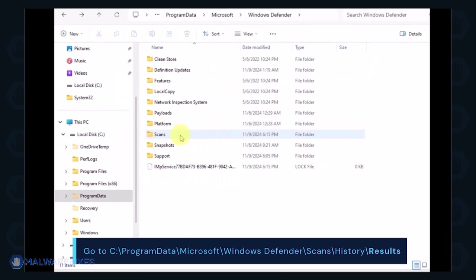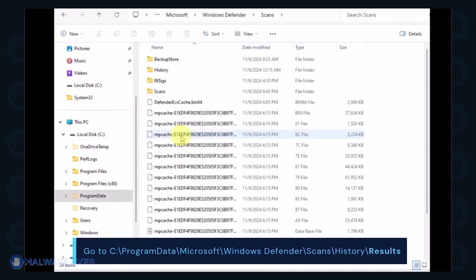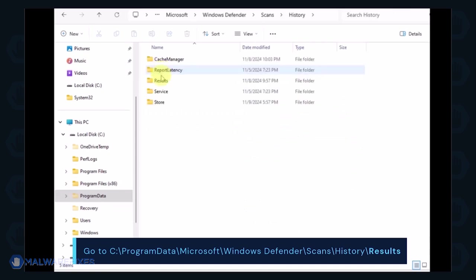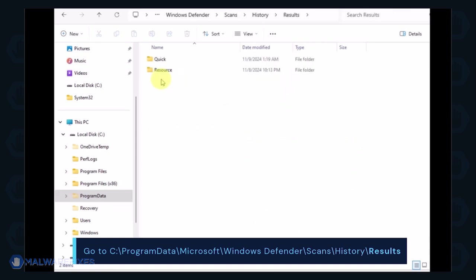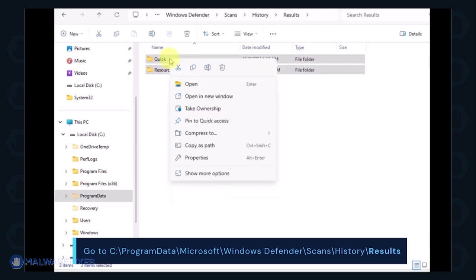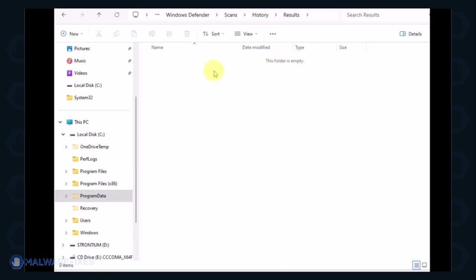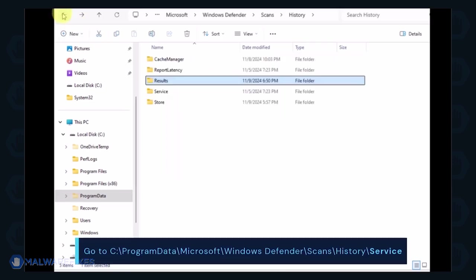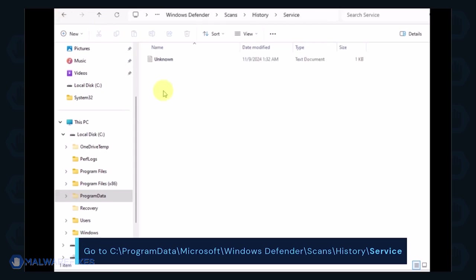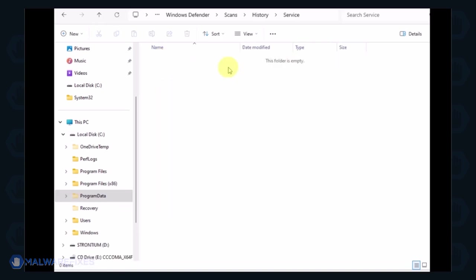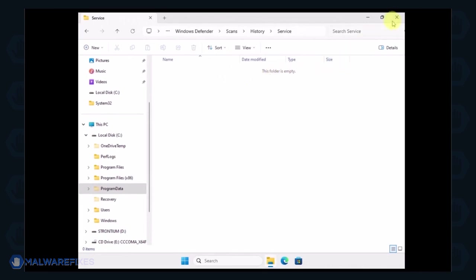Proceed to the Scans folder and then History then Results folder. Go back to the History folder and open the Service folder. Delete all files inside it. You can now close File Explorer and proceed to the next step.